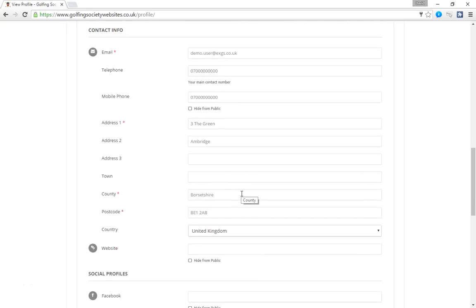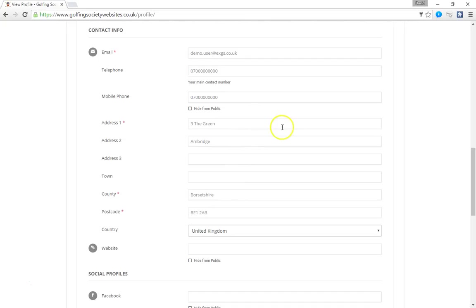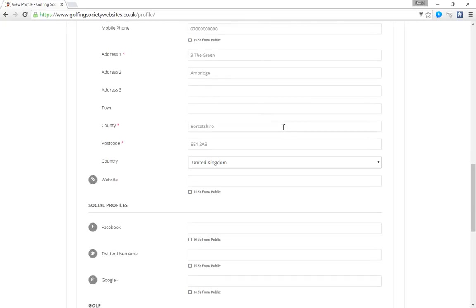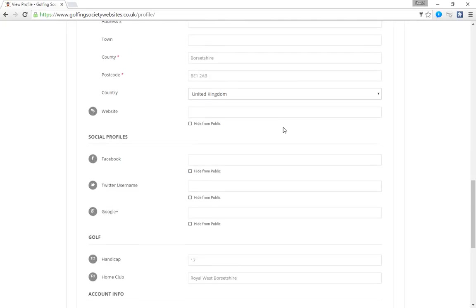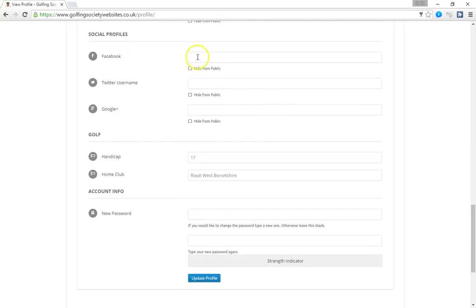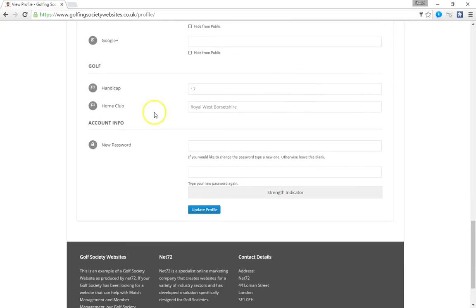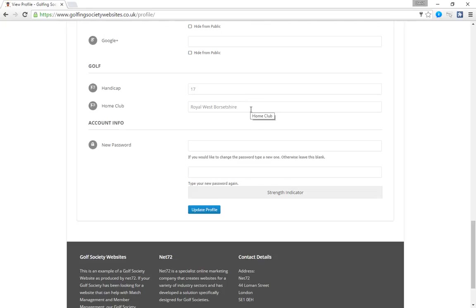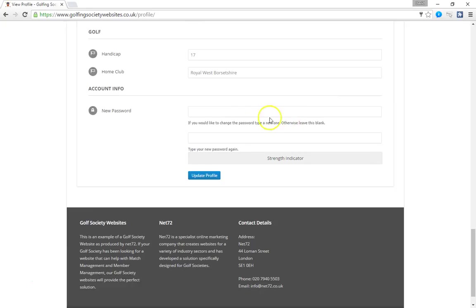Then the address. And you notice that when we viewed a profile, this wasn't shown. This address is kept hidden in this instance, but it could be shown. All the fields, it's completely flexible up to the society. How you want to display information. Coming down, you can add your Facebook profile, your Twitter profile. And then we've got a section for golfing with handicap, the club that you're a member of. And we can add multiple clubs. In some societies you have members who are members of more than one golf club. That can be added.